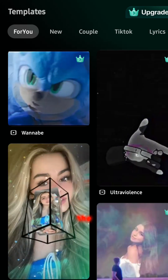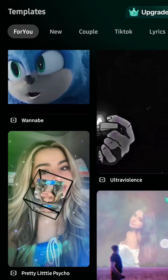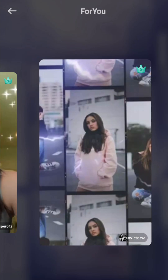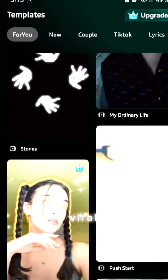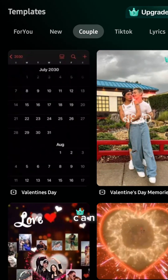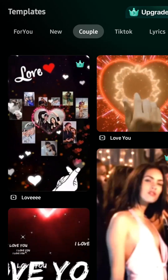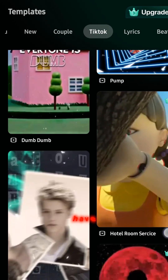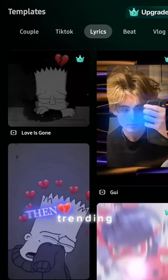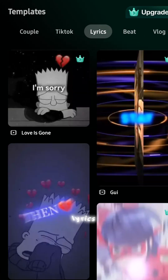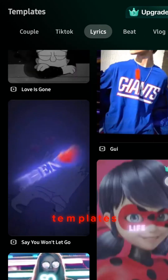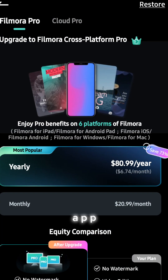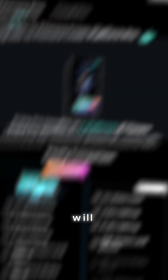Everything is on the home page. If you go to the Templates For You page you will see different templates that can make your video viral. You can scroll down — you have new trends, couple trends, TikTok trends which are really trending, lyrics templates which are trending, and beats.